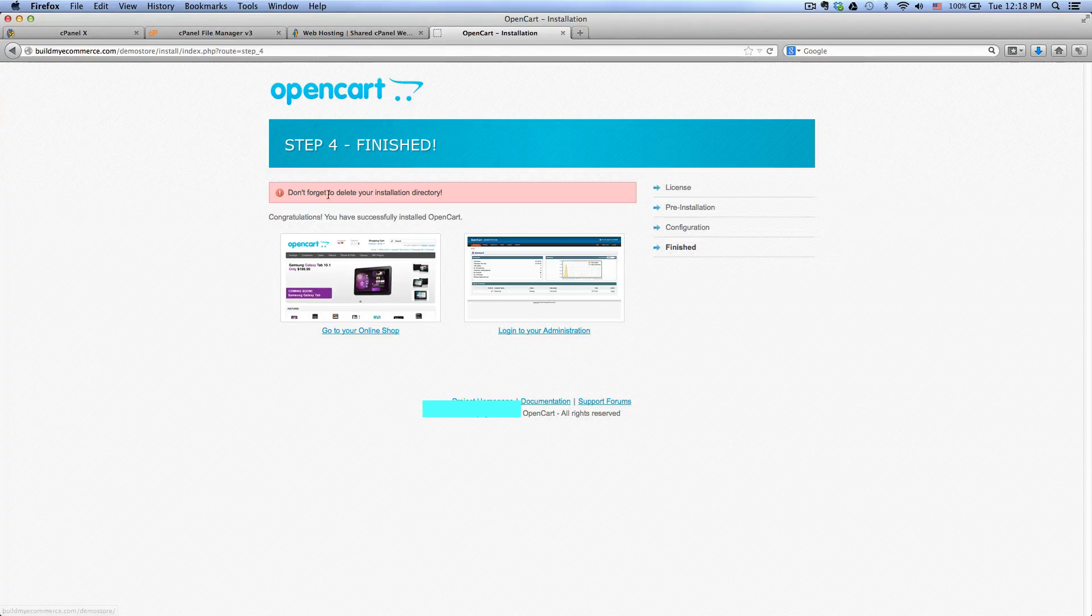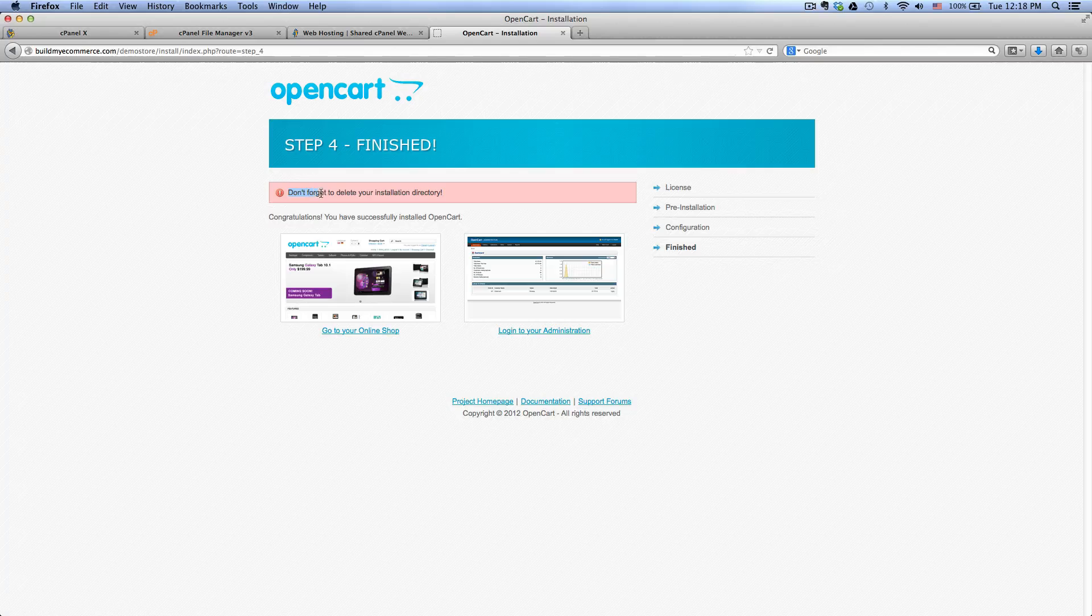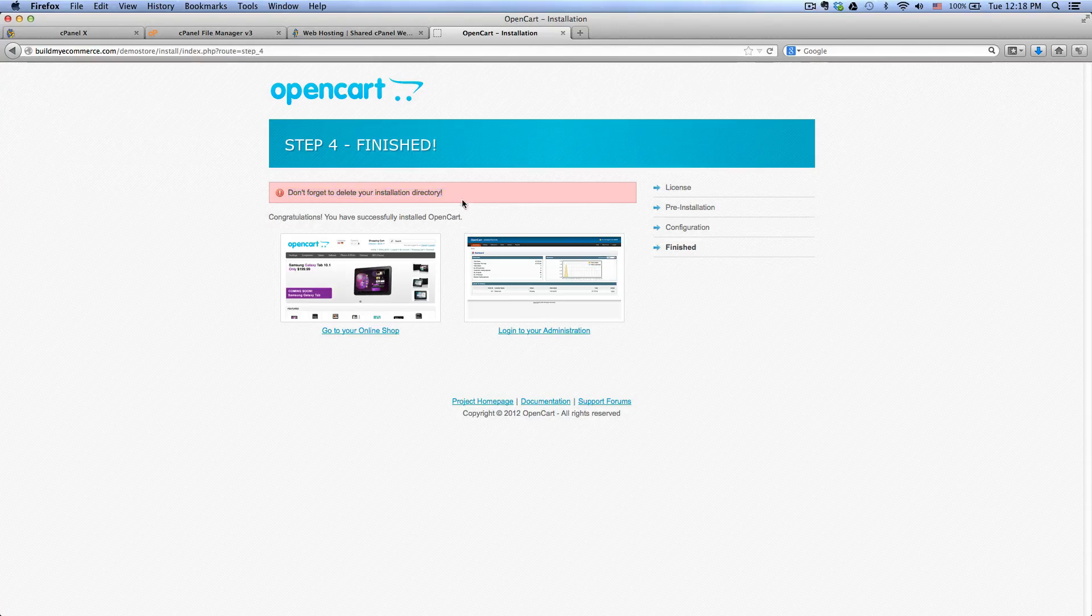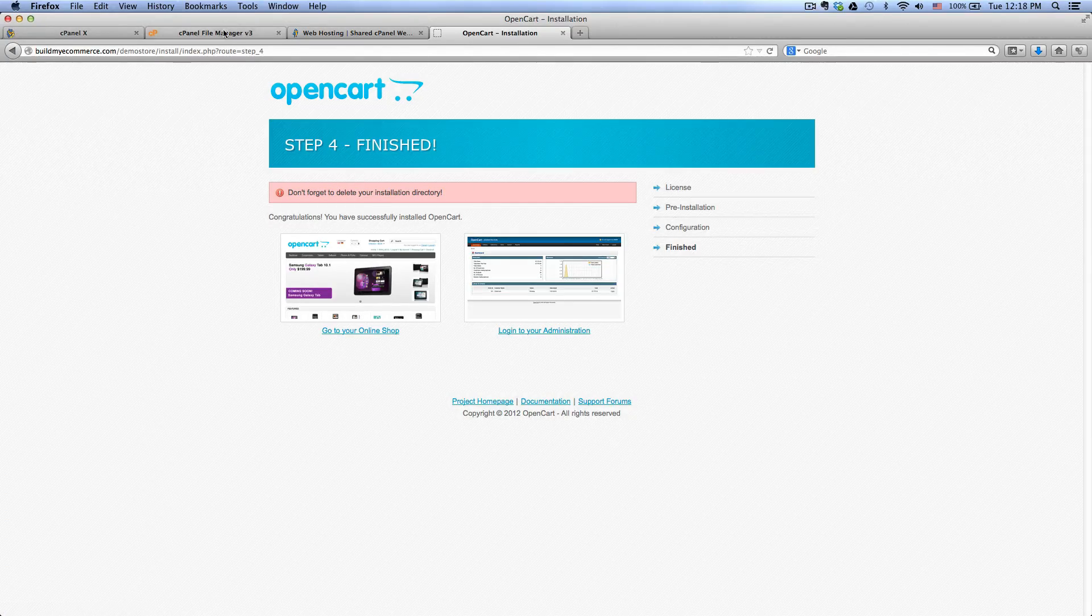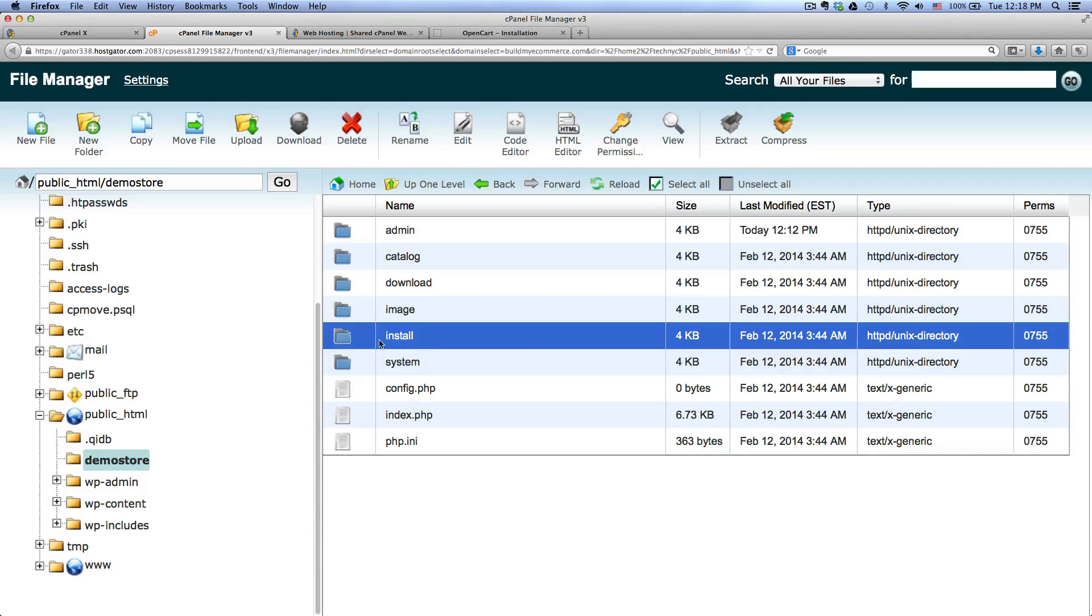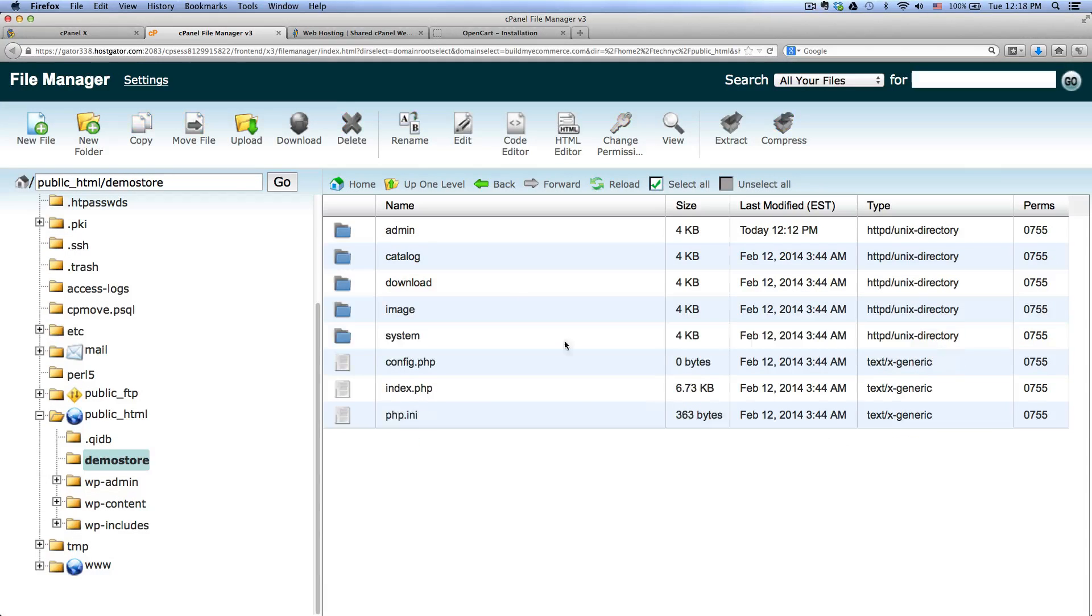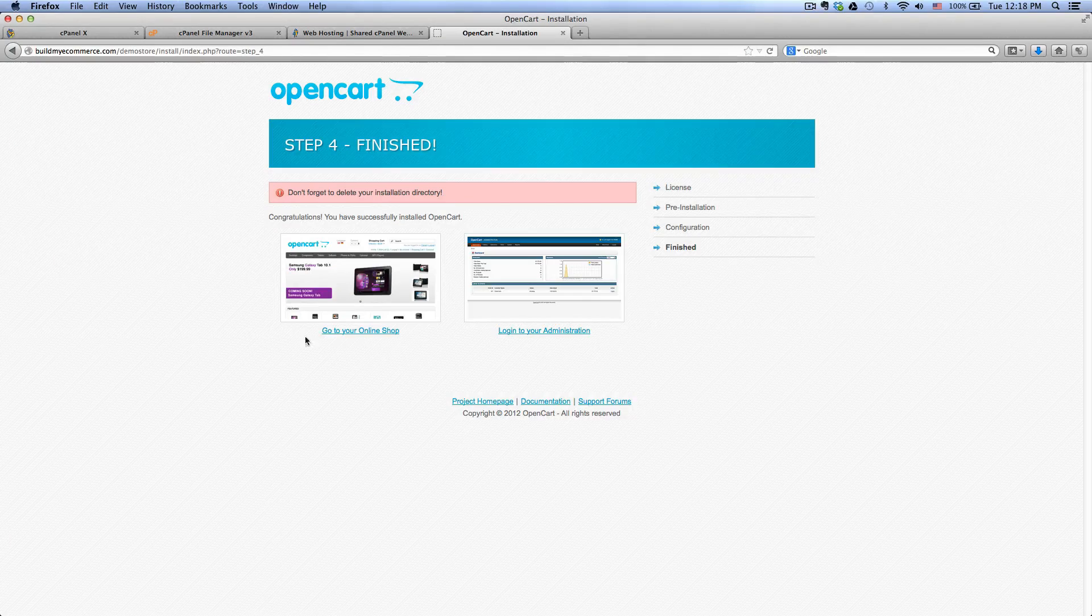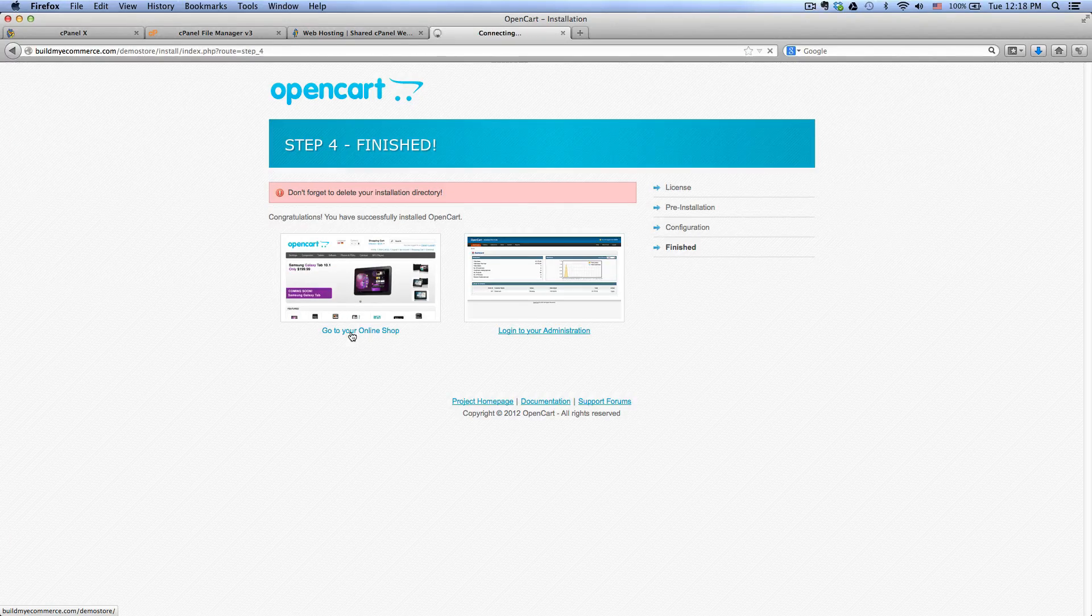Okay, now after you click continue, you will see don't forget to delete your installation directory. So go to your file manager and you see this install folder here, highlight that and then select delete and delete file. So that's gone now.